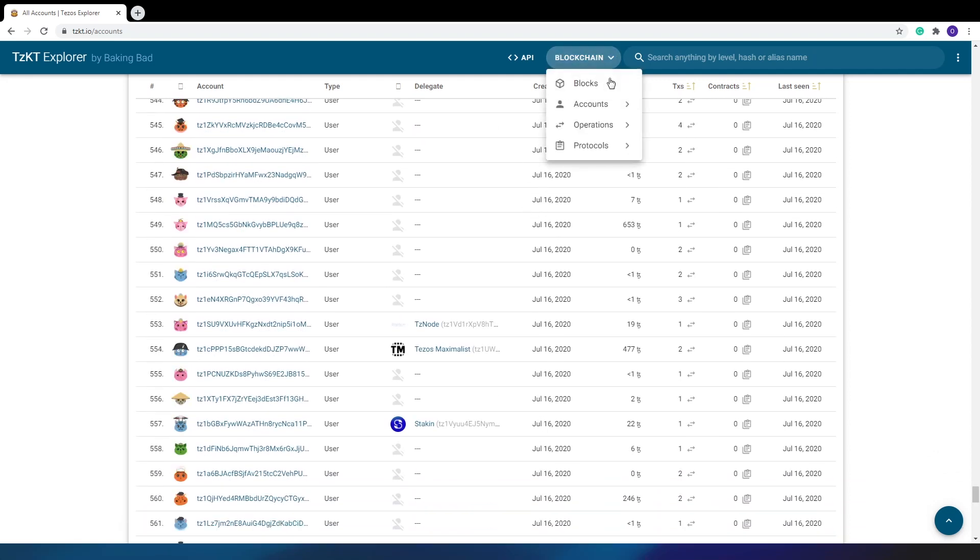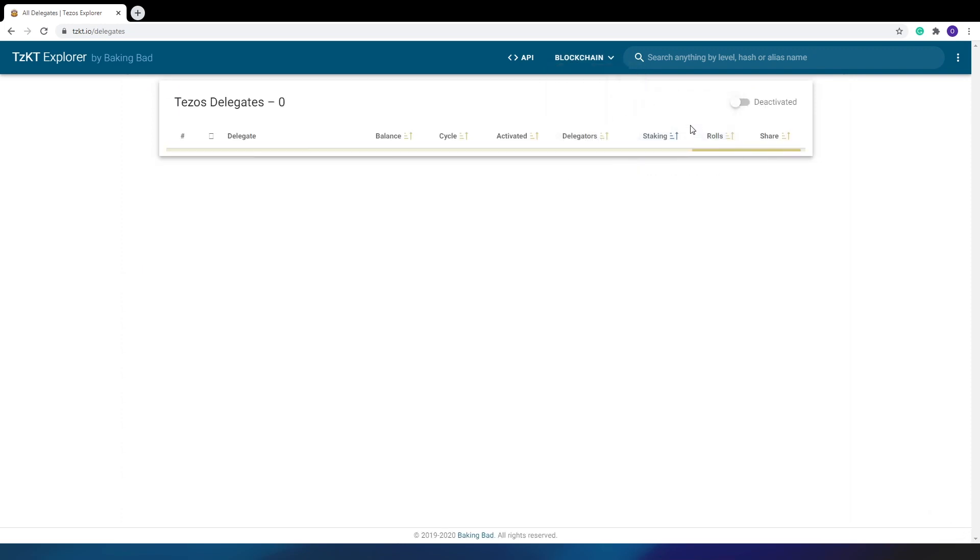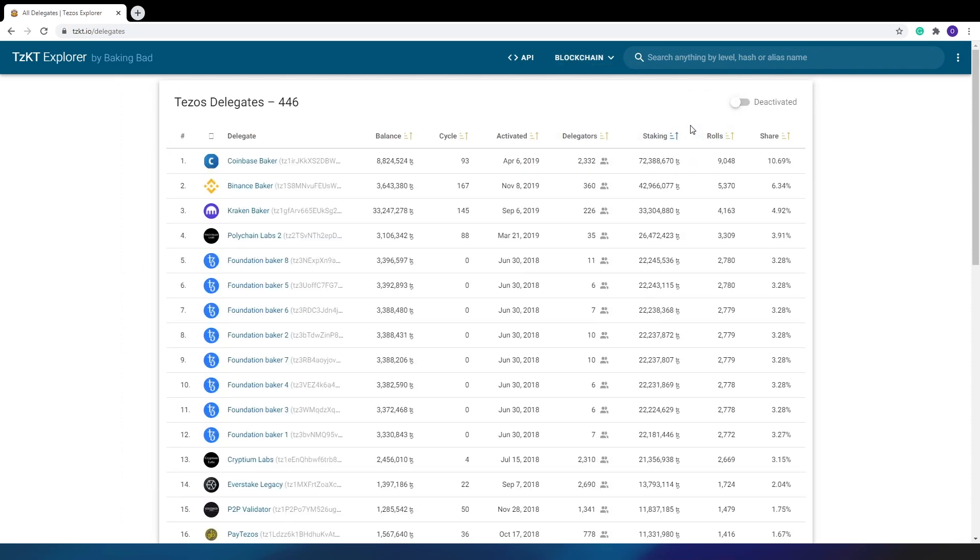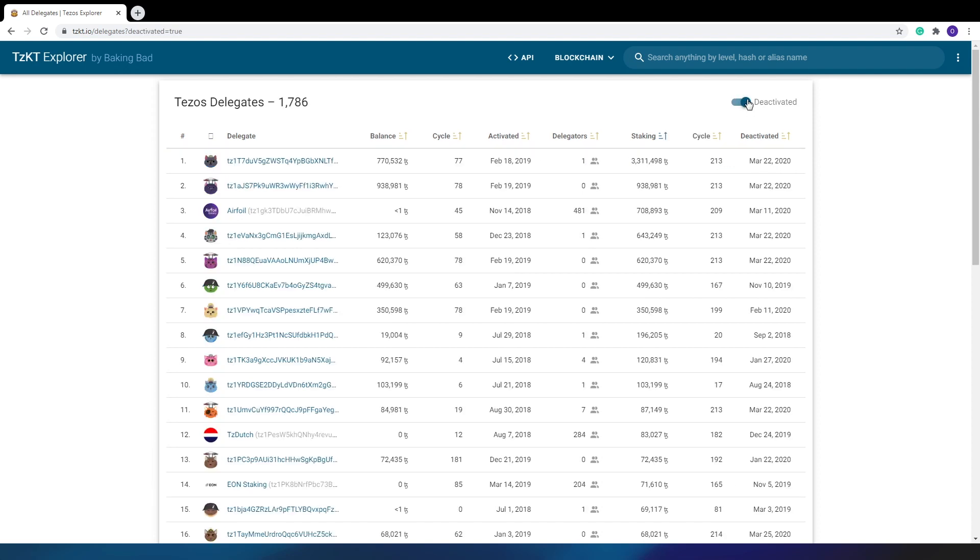The next tab can be very useful in practice. Here you can see all the delegates, both public and private. In the list you can find the number of delegators, the staking balance, the roles count, and its share in the whole chain. Clicking here opens a list of dead delegates, with the last two columns changed to the last cycle and deactivation date.